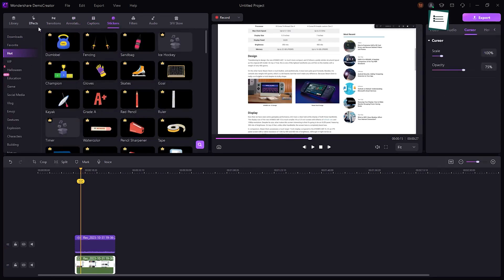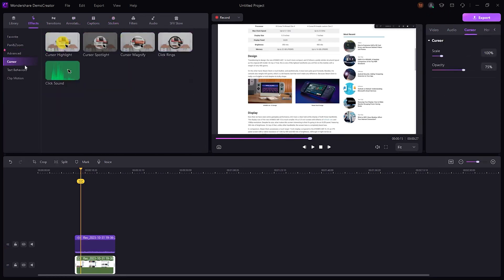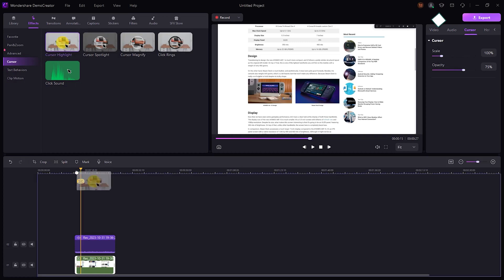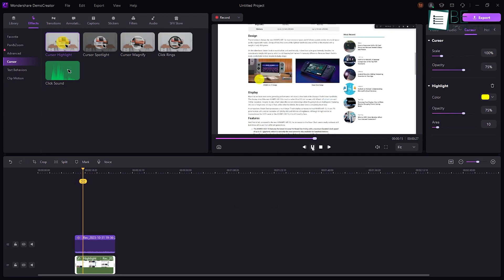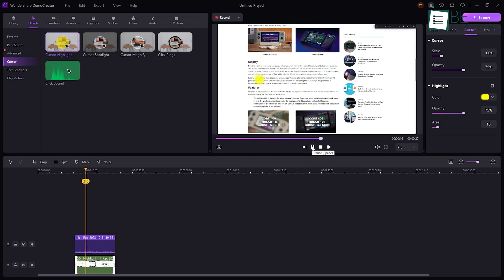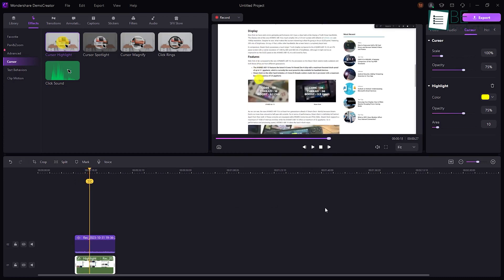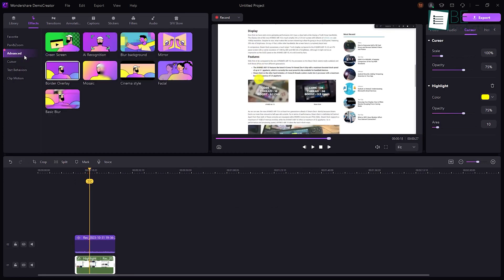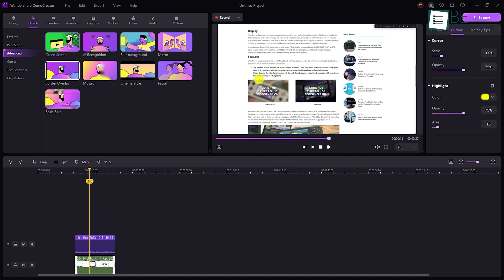What amazed us the most was its animated cursor effect which lets us add cursor highlights, spotlight, magnify, click ranks, and click sound effects while recording and editing our videos. But that's not all. It also allowed us to add a green screen, blur the background, edit text behavior, and a lot more.